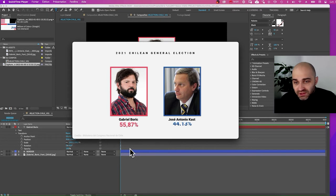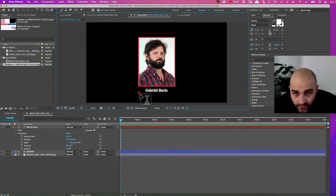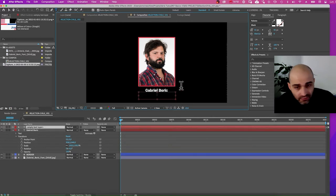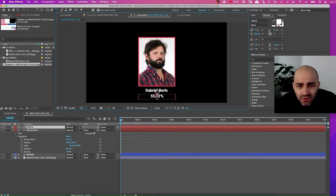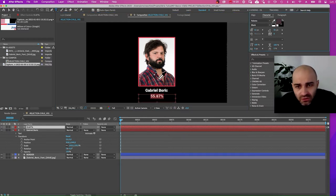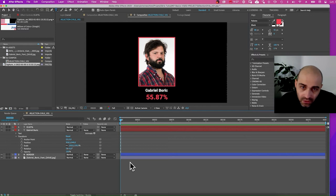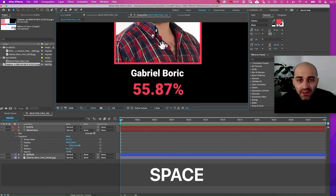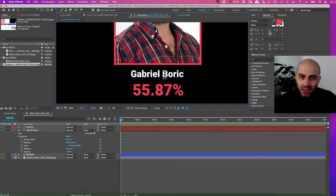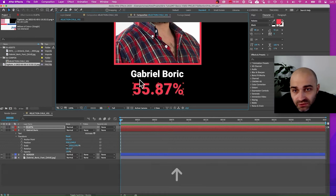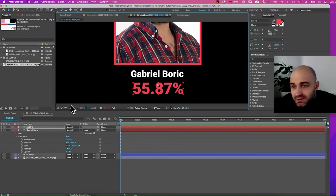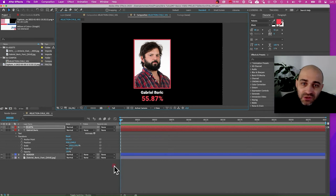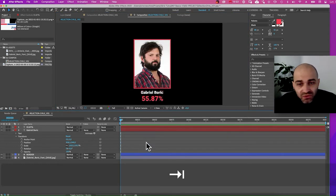Next thing we need to do is bring the percentage. I'm going to draw a rectangle text block and write 50.87. I'm going to use the color picker to grab the color from the Wikipedia screenshot. I'll make it a bit bigger. To zoom in I'll use Command+Plus. What I'm trying to do here is get the same spacing — a constant padding — between the elements. This is often how you design things in general.